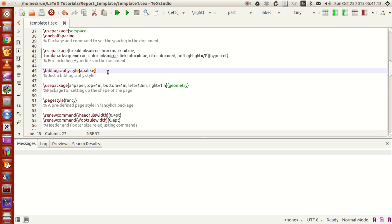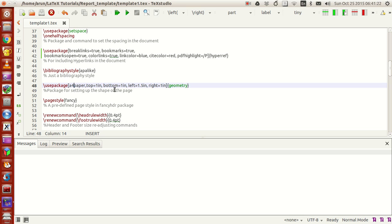This is the geometry package for setting the paper size. I'm setting the document to be A4 paper with margins on the top and bottom to be 1 inch, the left margin to be 1.5 inches, and the right margin to be 1 inch.